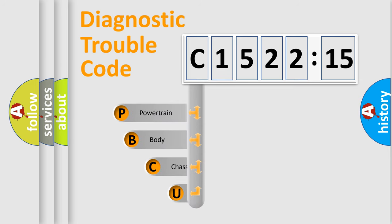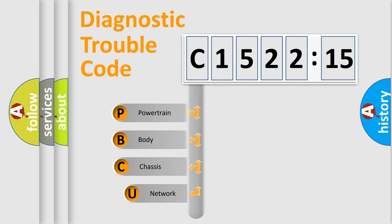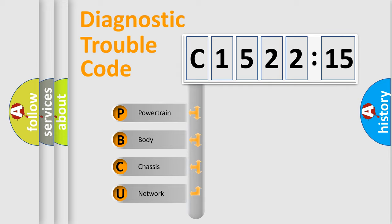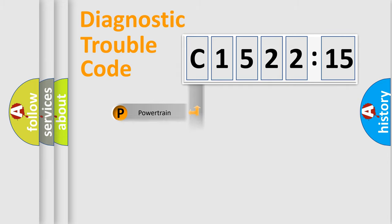First, let's look at the history of diagnostic fault code composition according to the OBD2 protocol, which is unified for all automakers since 2000. We divide the electric system of automobile into four basic units.